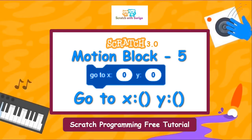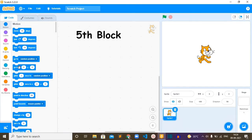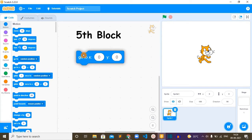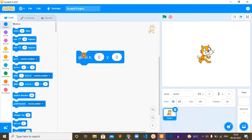Hello everyone, hope you're all doing well. In this video we are going to learn about the go to XY block. So let's get into the video. This go to XY block is in the motion category.